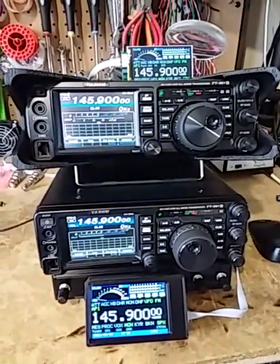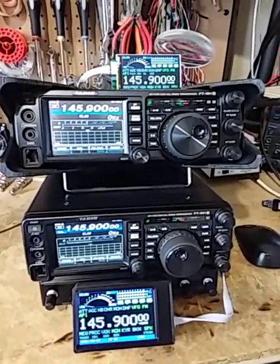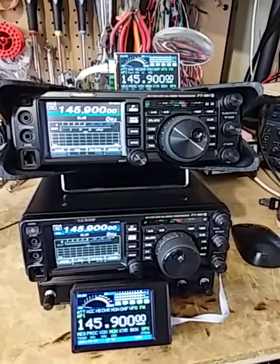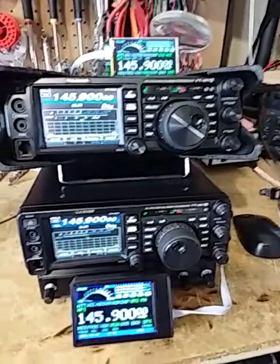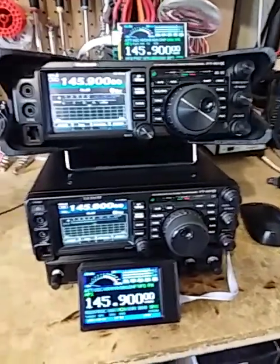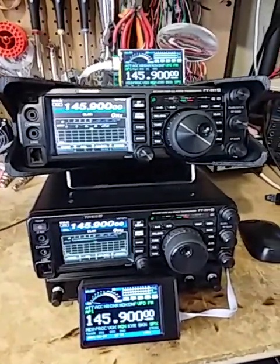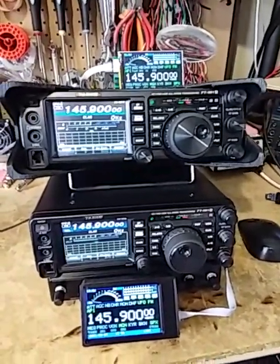But anyway, fantastic little radio they are, and that's the results of my testing. Hope you enjoyed this video. Cheers.